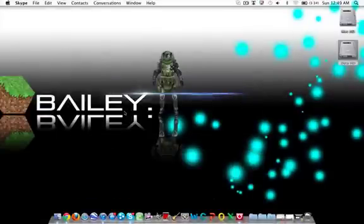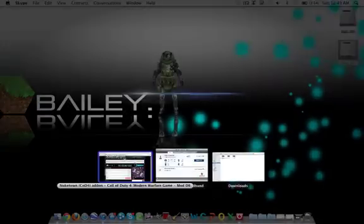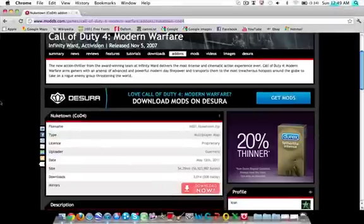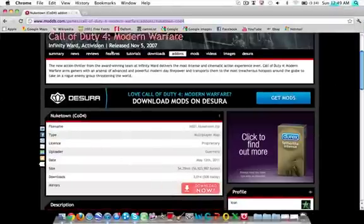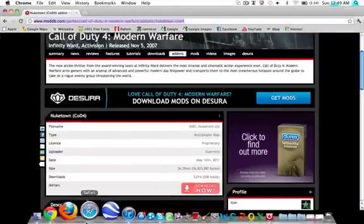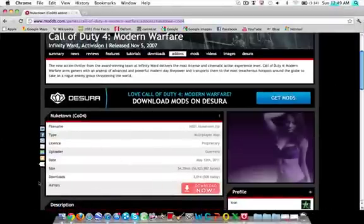Hey guys, Baz1HD here. I'm just going to show you how to install Nuketown on COD4.